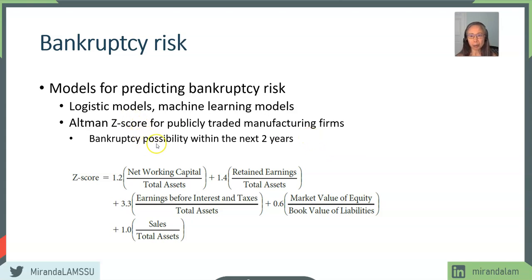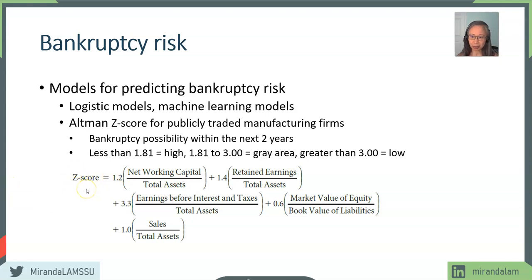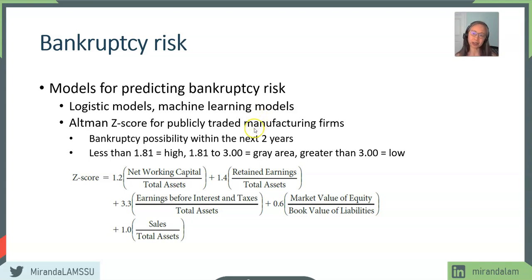The Z-score helps us predict bankruptcy within the next two years. If you compute the Z-score and it turns out to be less than 1.81, according to the Altman model, the firm has a high probability of going into bankruptcy within the next two years. If you have a Z-score greater than 3, the company is likely in the clear and chances of going bankrupt will be very low. Between 1.81 and 3 is a gray area. This model is very old and there are much newer and more powerful models nowadays, but the general idea is actually the same.